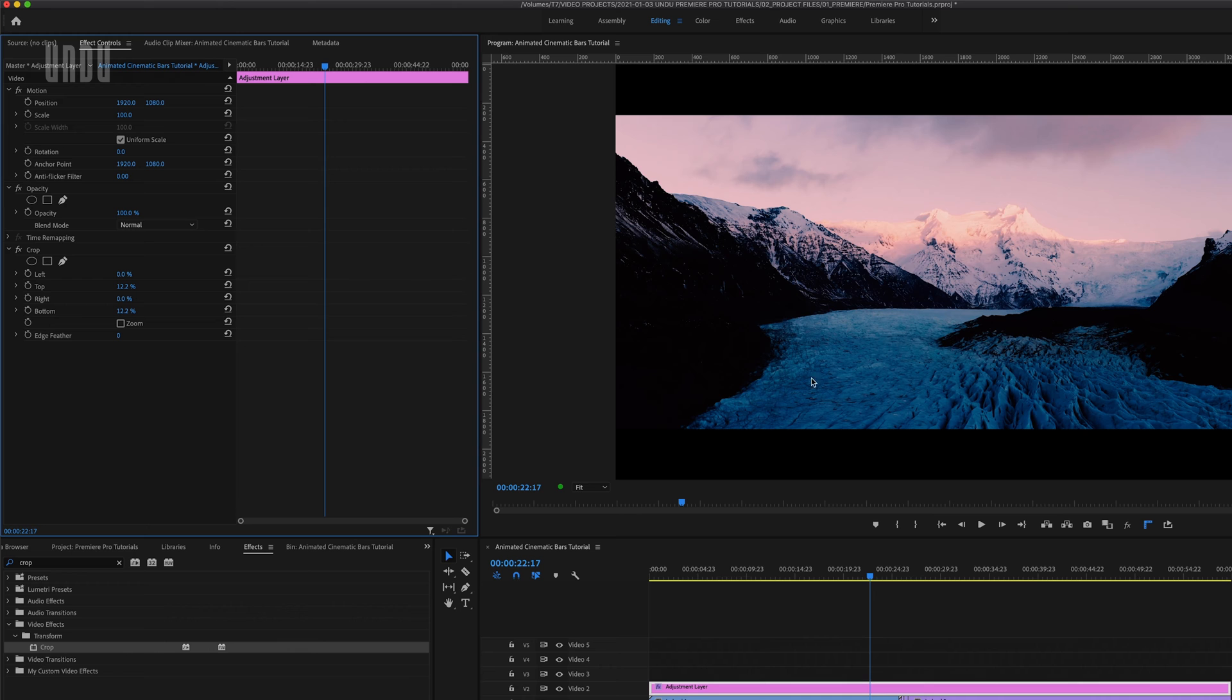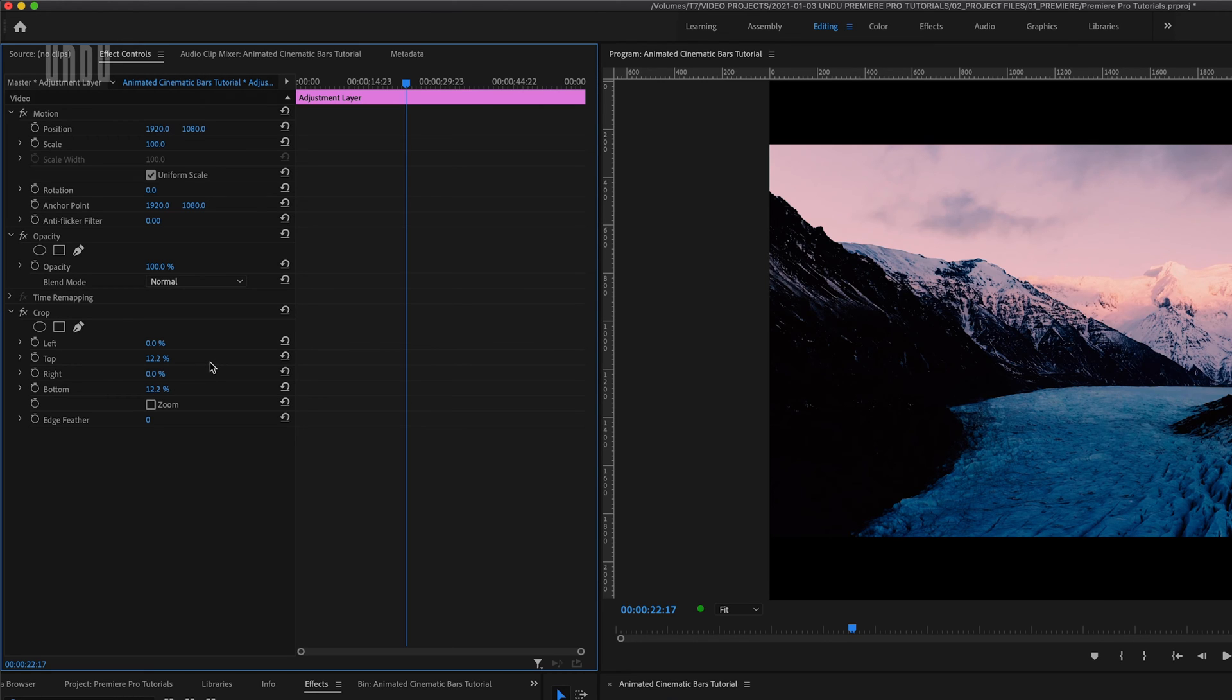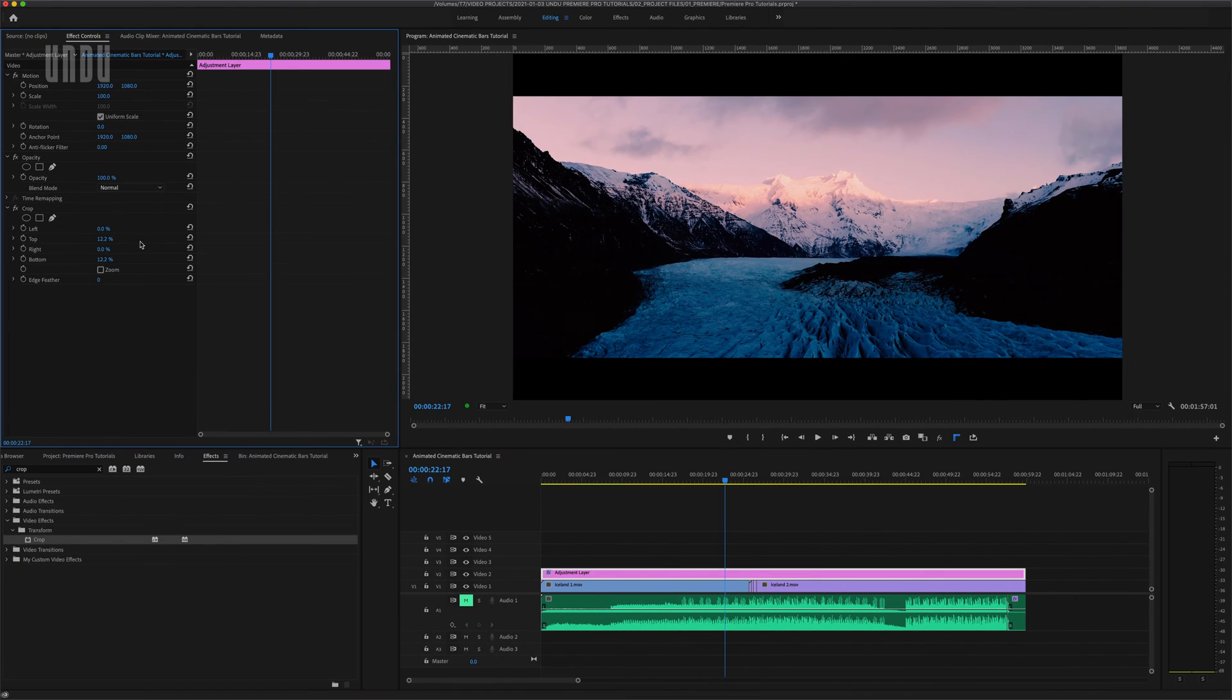Now depending on the look you're going for you can set these top and bottom values to whatever you like. I've gone with 12.2 percent here because that works out to a 2.35 to 1 aspect ratio, a pretty common widescreen aspect ratio. But we're baking these black bars into our video so there are no hard and fast rules. Generally between 10 and 13 percent will look pretty good.